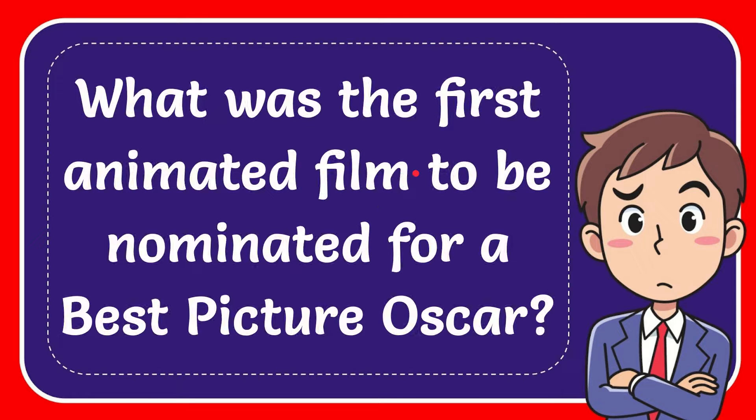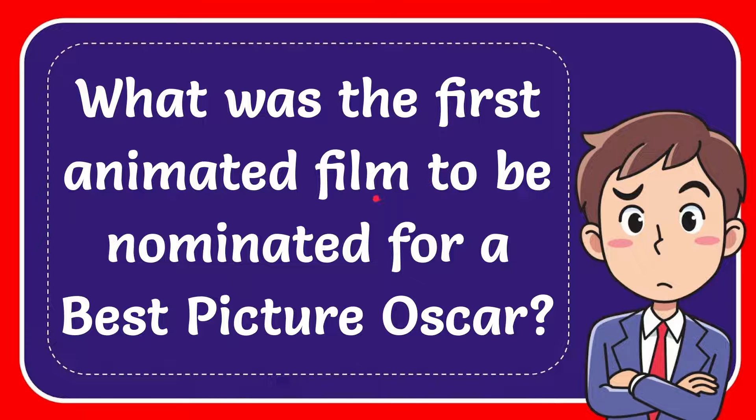In this video I'm going to give you the answer to this question. The question is: what was the first animated film to be nominated for a Best Picture Oscar?